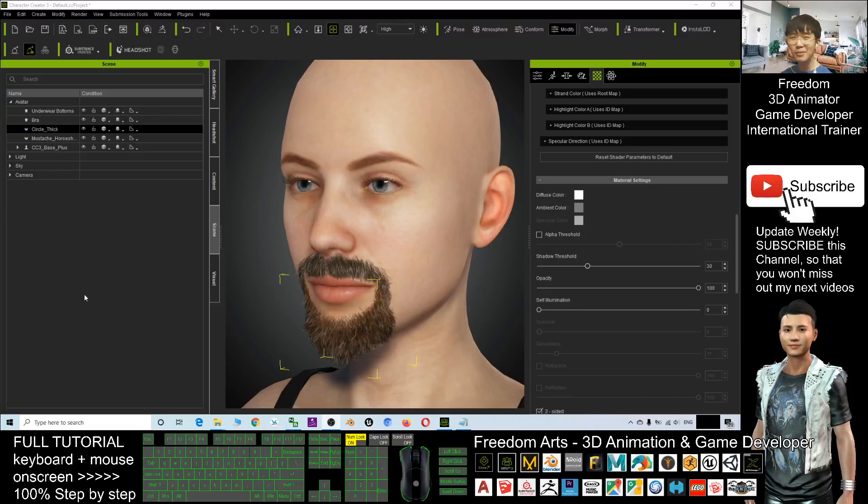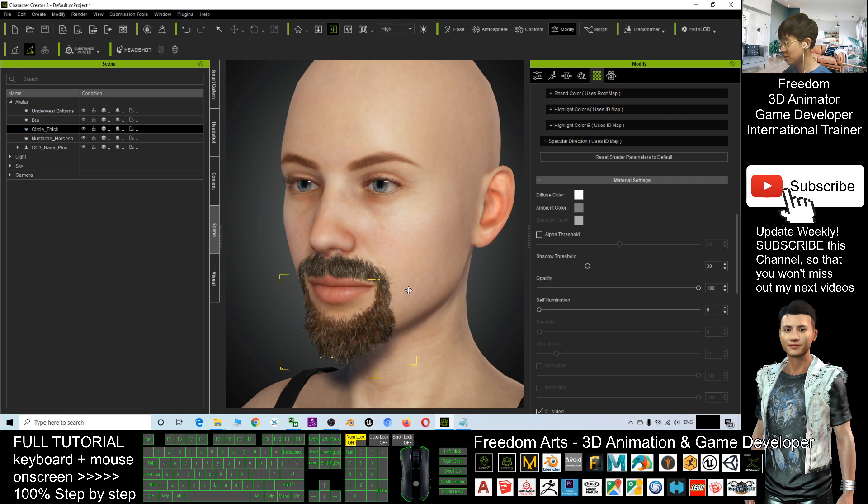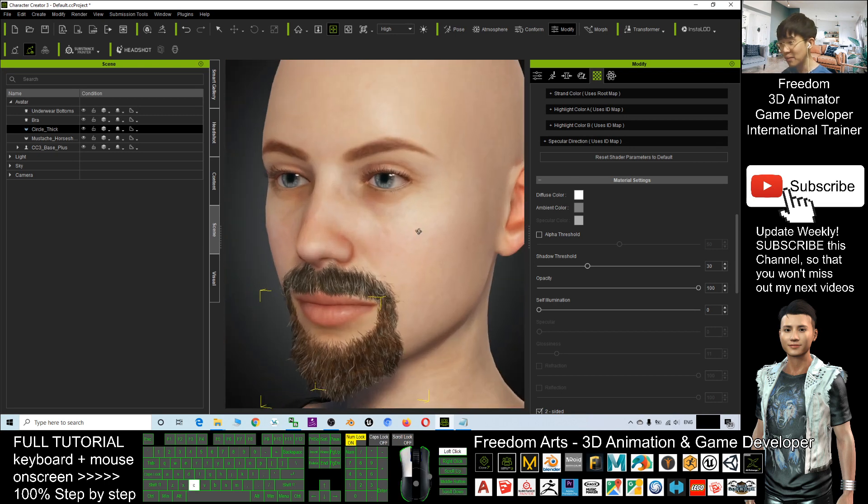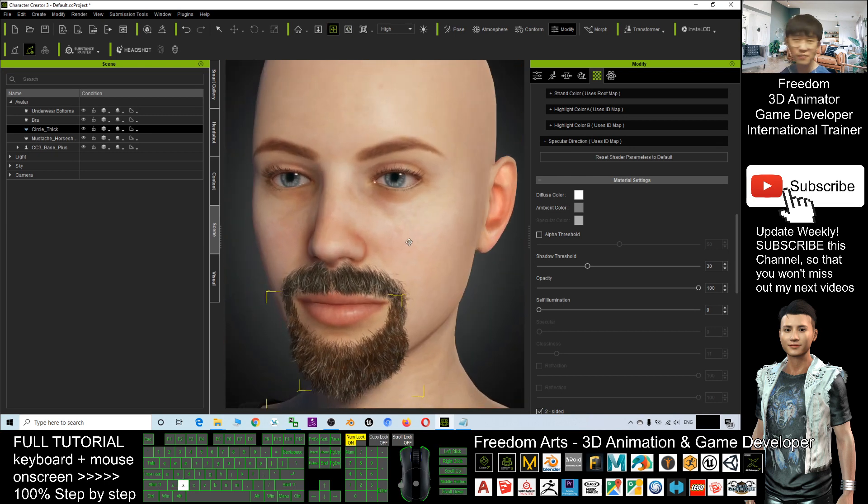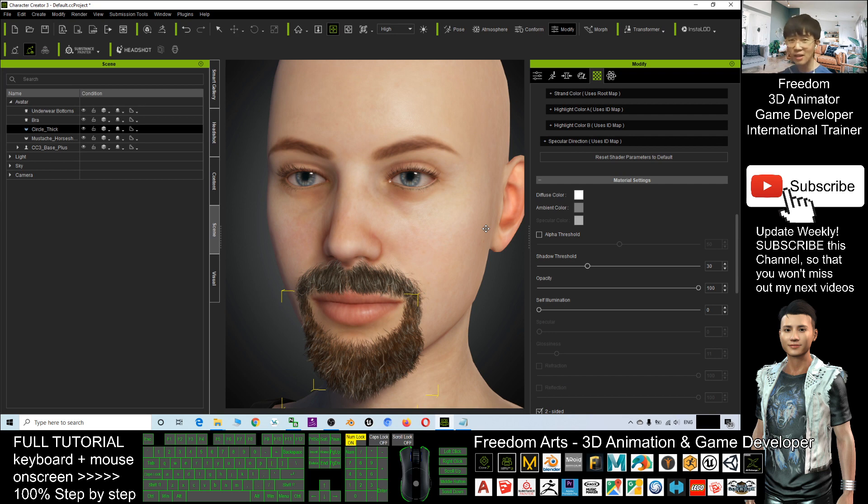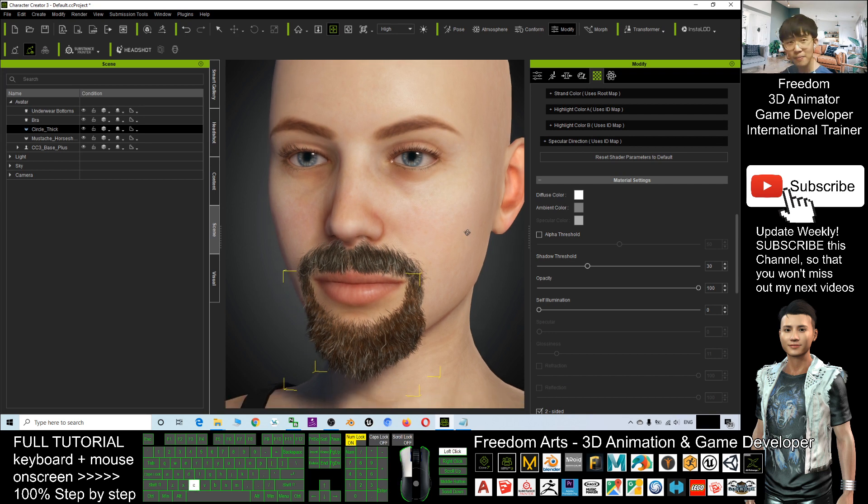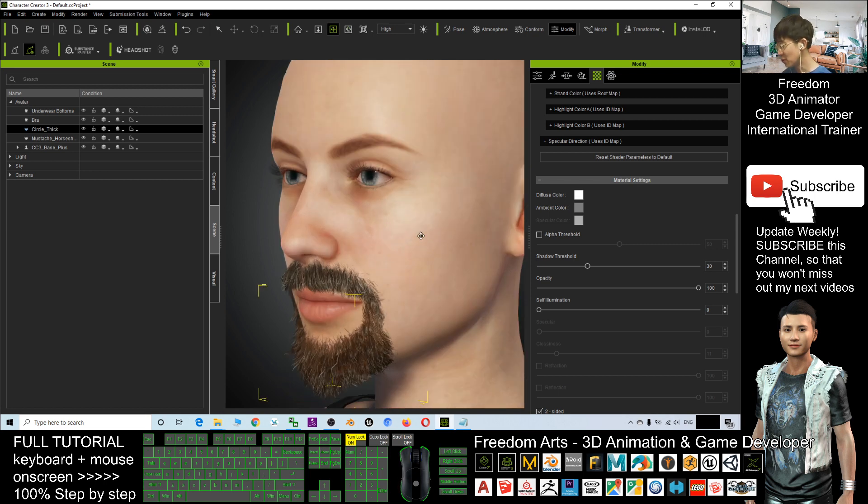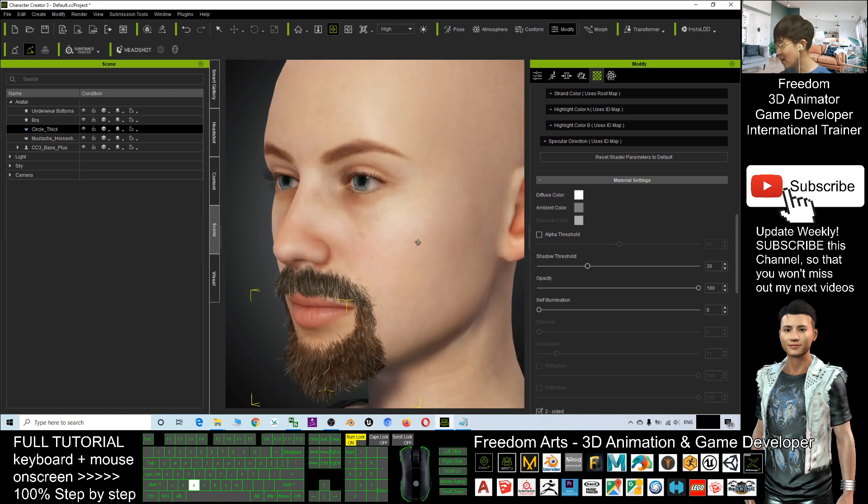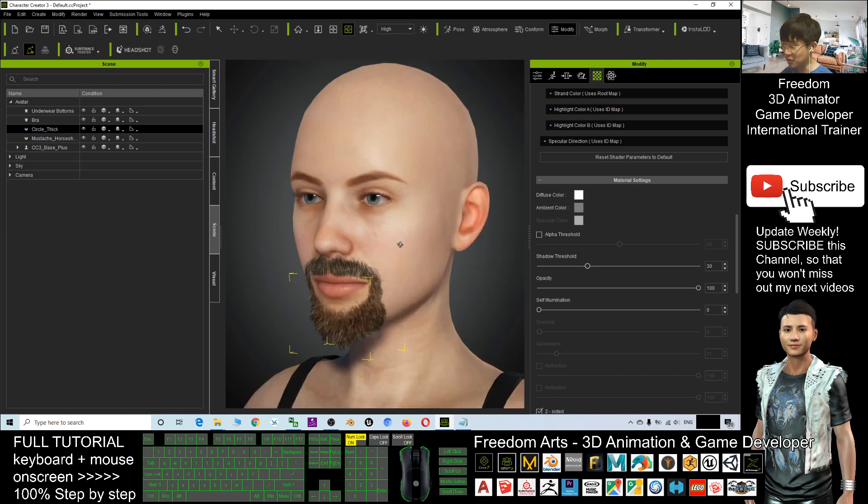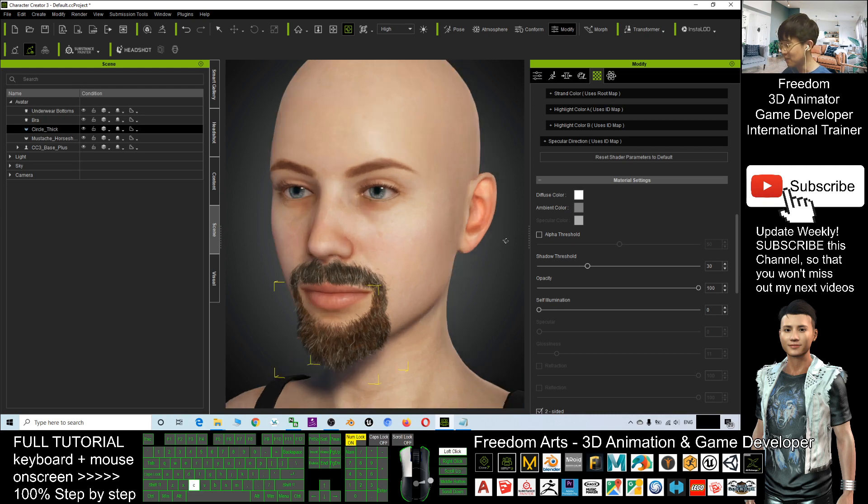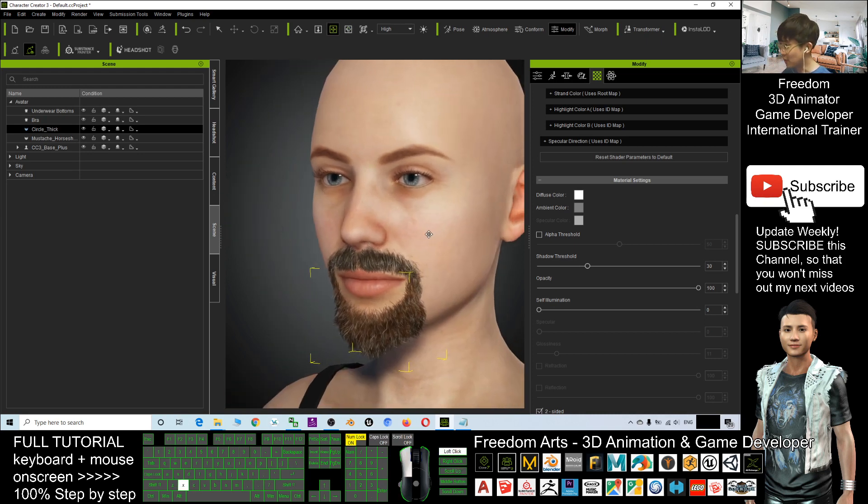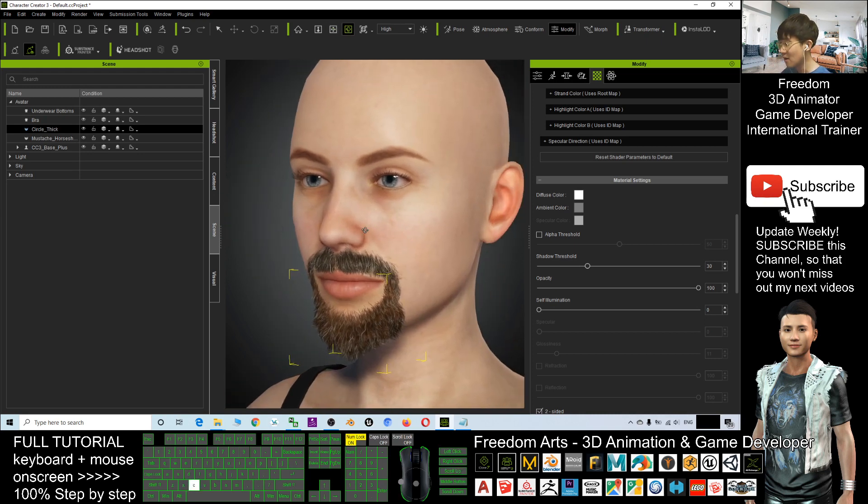Hey guys, my name is Freedom. Today I'm going to show you how to create the beard and mustache in Character Creator 3. If you are beginners of 3D modeling or 3D avatar modeling, this tutorial is suitable for you. If you are new to Character Creator 3, this tutorial is for you.